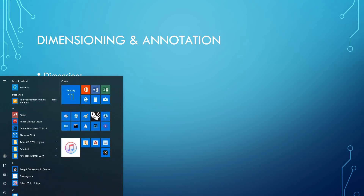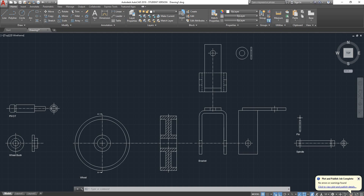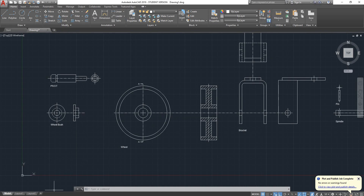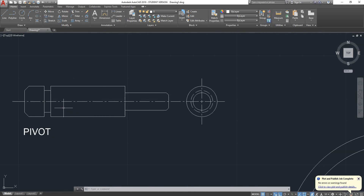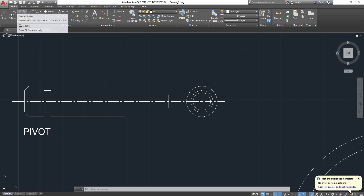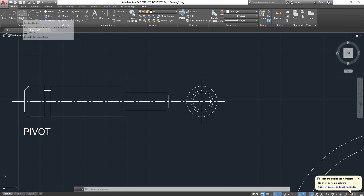If you open up the previous CAD drawing that we generated — just a quick recap before we start. We've gone through mainly our drawing elements: Line, Polyline, Circle, Rectangle, and Hatches.